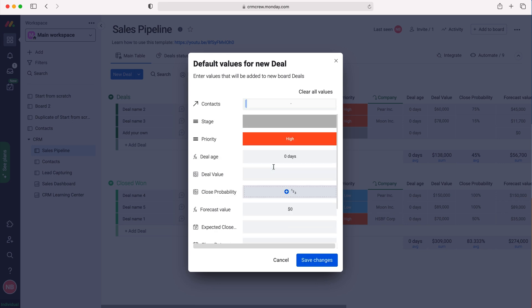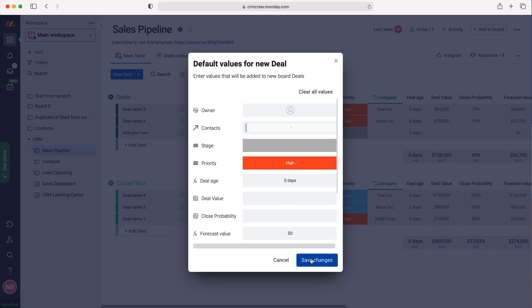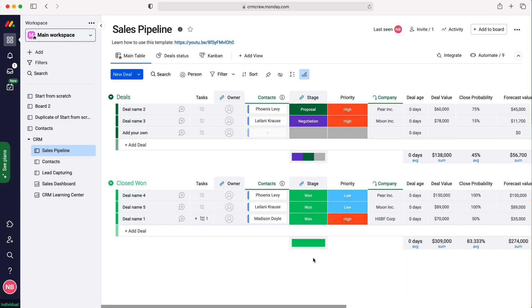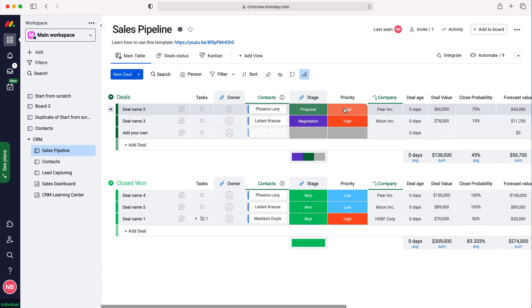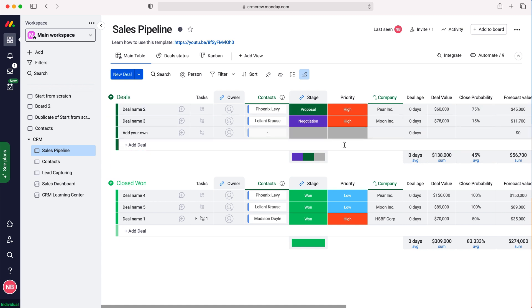Anytime I go to add a new deal, for example, and go through the information, it will be added as priority high automatically.